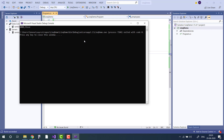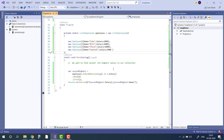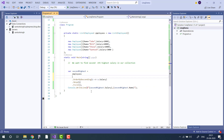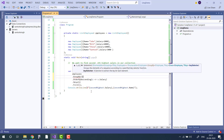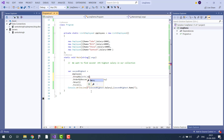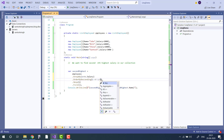You can see there is a bug in our program. To solve this, we can first use GroupBy on the employee's Salary, and then order by the key.